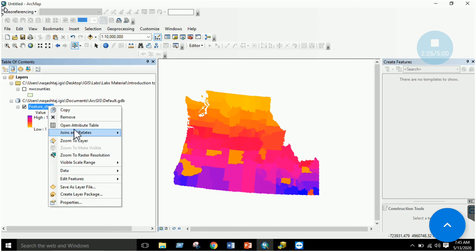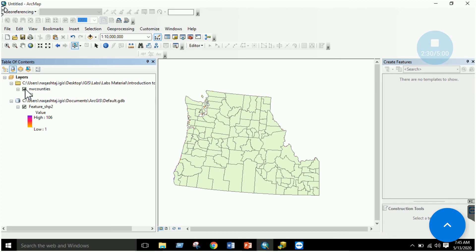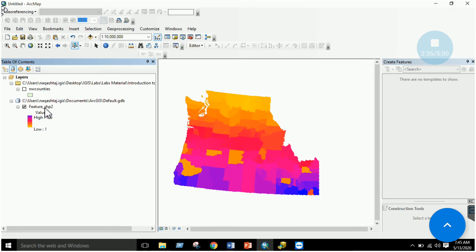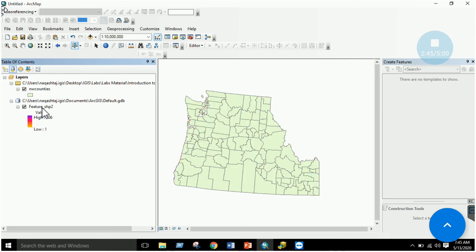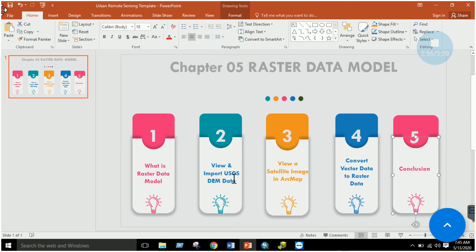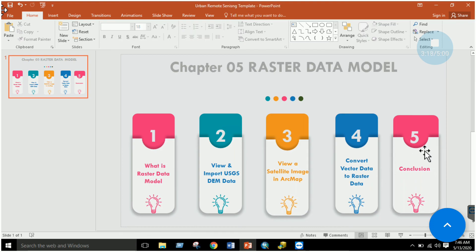To summarize: vector data is in the form of points, lines, and polygons; raster data is continuous data in the form of a grid. Vector data has an attribute table; raster data normally does not, but if it does, it is called a Value Attribute Table (VAT). We reviewed the raster data model, imported DEM data, viewed a satellite image, and converted vector to raster. Two key terms to know: rasterization (converting vector to raster) and vectorization (converting raster back to vector), both of which can be done in ArcMap.